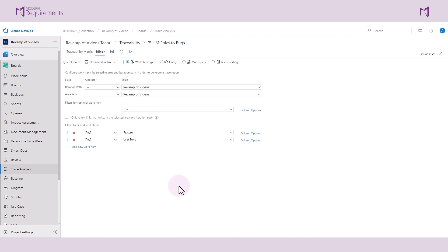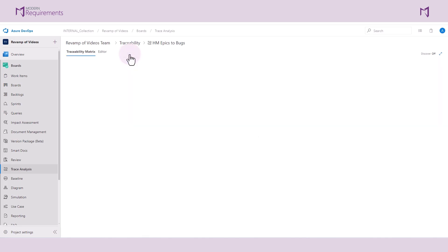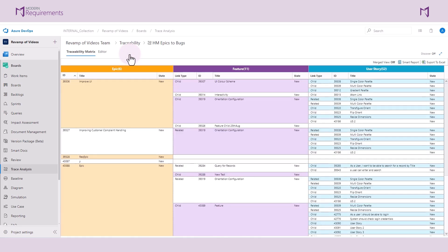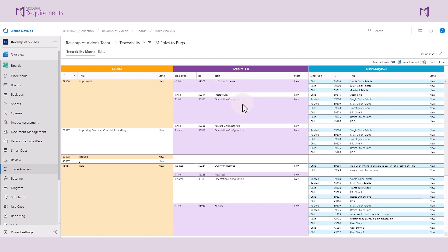However, you can select any work items that are applicable to your project management methodology, such as PBIs or requirements. Before adding my test cases and bugs, let's go ahead and run this trace analysis as it is. We can very clearly see the decomposition of these work items as well as their link types. This epic has four features associated with it with a child link type, and this feature has three user stories linked to it with a child link type.